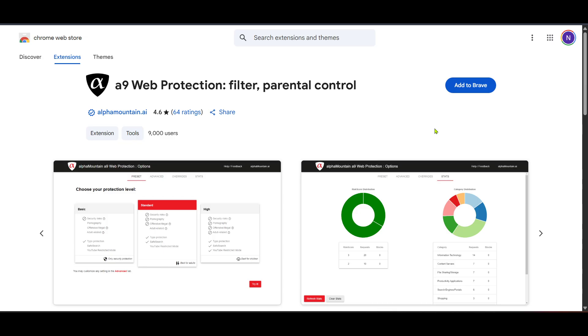And there you have it, that's how you set up supervision in a Google account for Gmail. Taking these steps is crucial for maintaining oversight and ensuring a safe digital environment for younger users. Remember every step you take enhances the digital safety of those under your supervision.